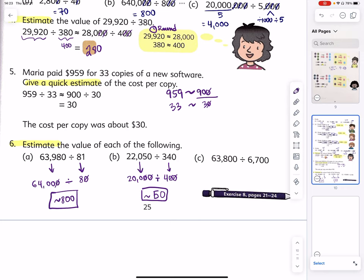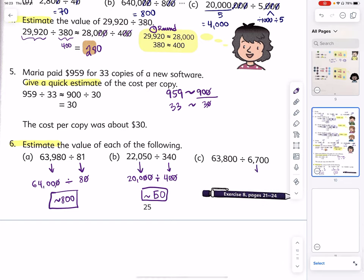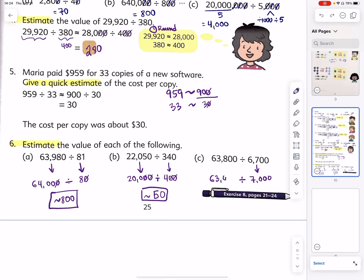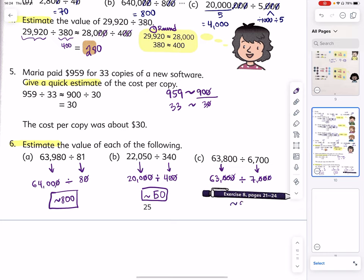Finally, example c: 63,800 divided by 6,700. I would say 6,700 is very close to 7,000, and the closest division fact of 7 is 63,000. So 63,000 divided by 7,000 — divide everything by 1,000 first — 63 divided by 7 is simply 9. And we are done!